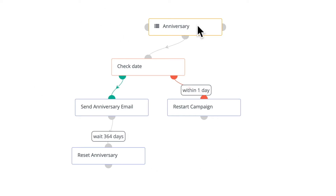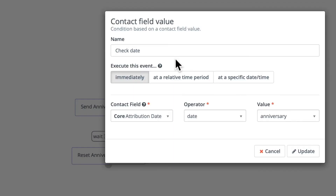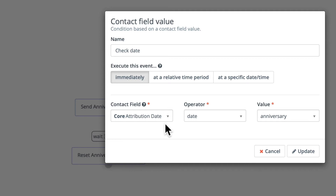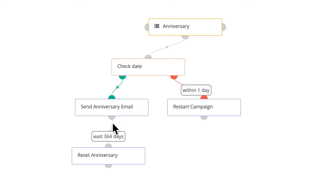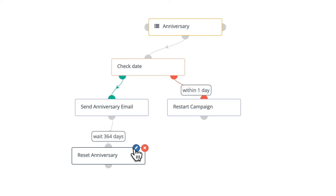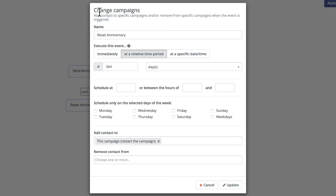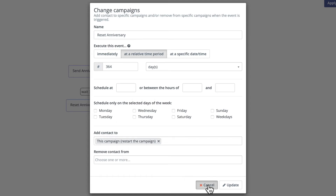It starts with a segment called 'anniversary,' and the next thing we do is check the date. Now, this can be any custom date field, as long as it's a date field where the date operator is a date and the value is 'anniversary.' If today is their anniversary, we send the anniversary email.